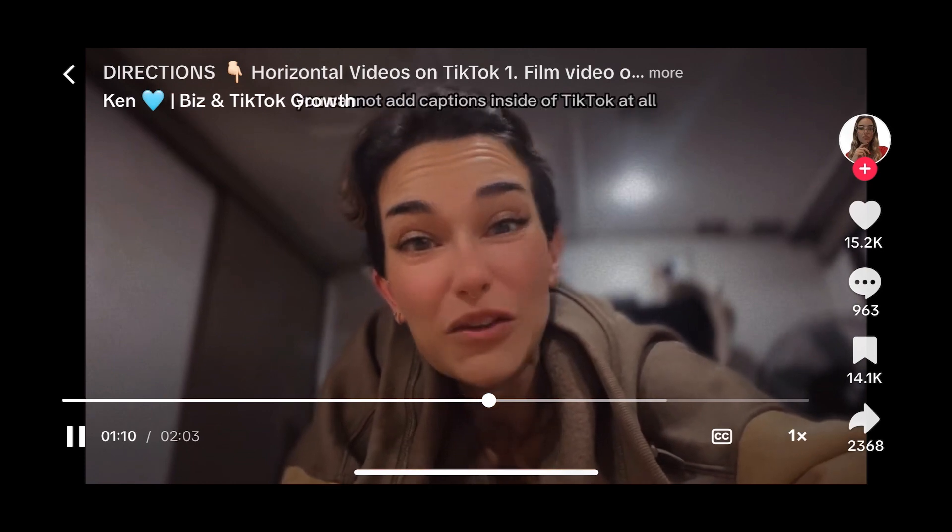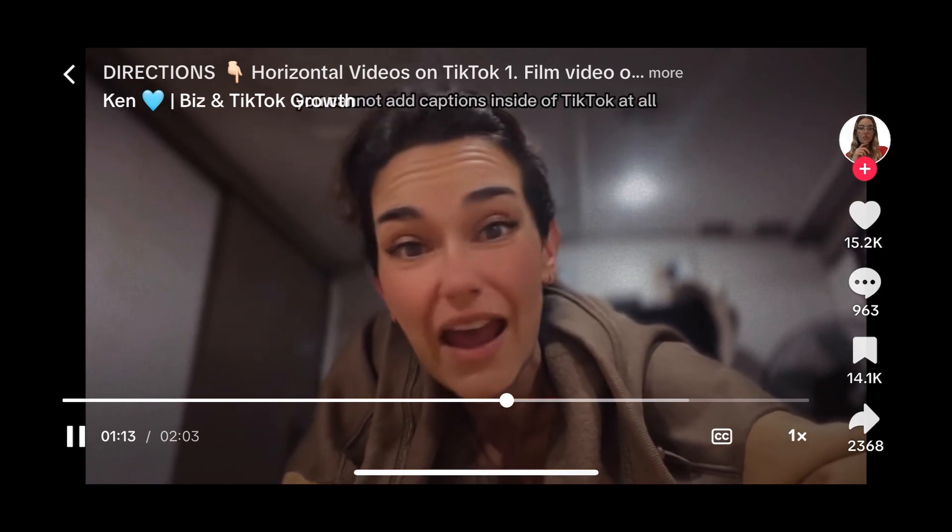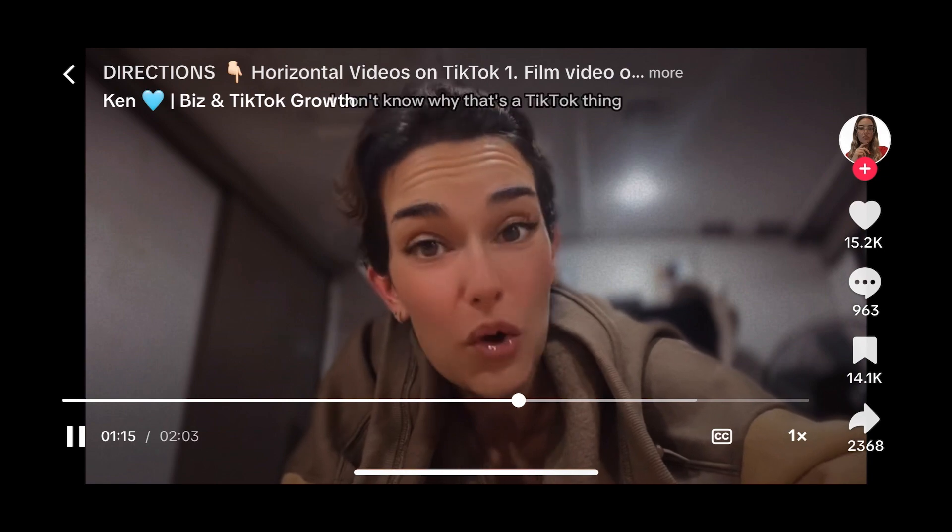I came across a creator named Ken who was posting about using this feature and the difficulties they came across when using this landscape video tool. The main thing they noted was that subtitles in the TikTok app really aren't working for these longer landscape videos — they're not formatted correctly. This part is vital: you cannot add captions inside of TikTok at all; it messes with the video. They really recommended embedding the subtitles into the video itself. They also mentioned that it needs to be in 16 by 9 aspect ratio, which is the aspect ratio of a YouTube video.